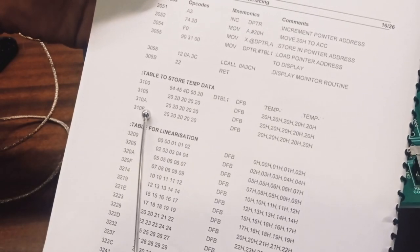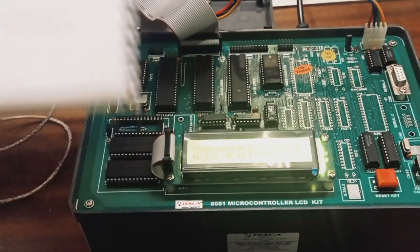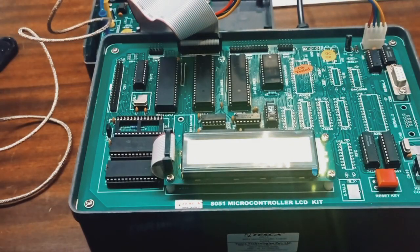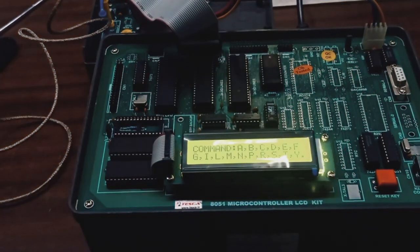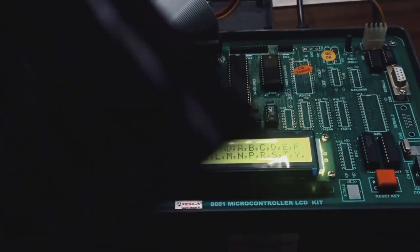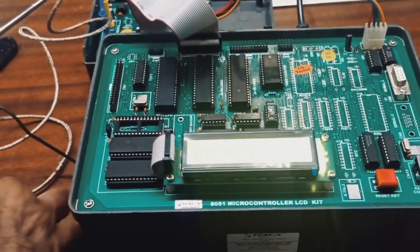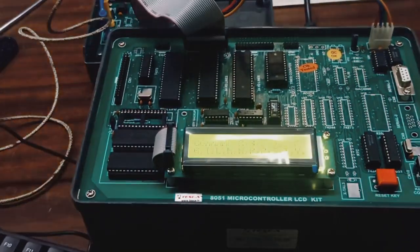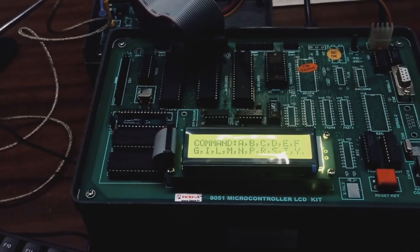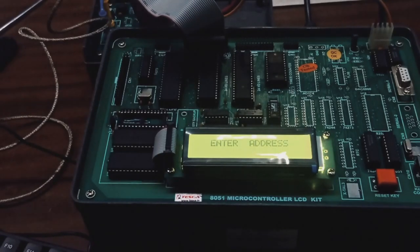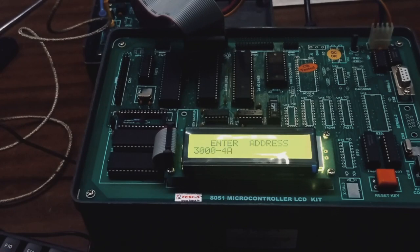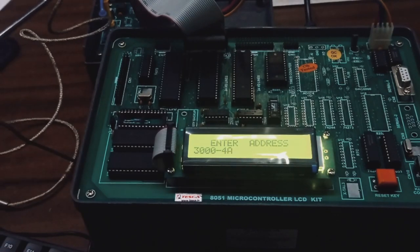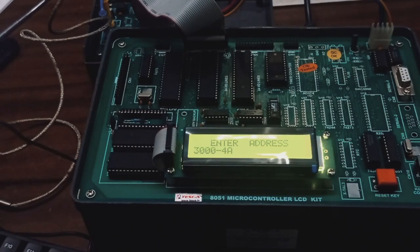For programming we have to press M, enter address 3000. Now we have to put all program and its opcode. After our completion, last address and opcodes we can reset the keys, make it reset.